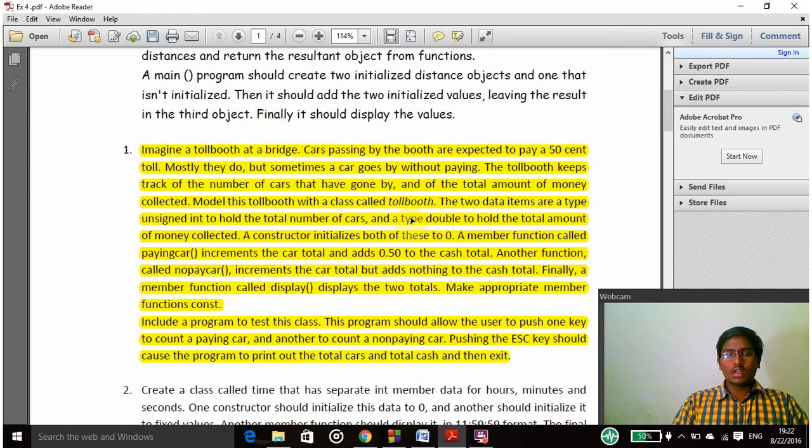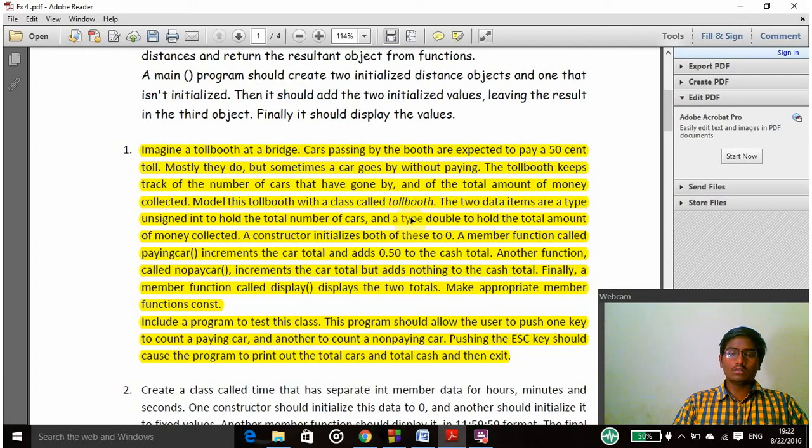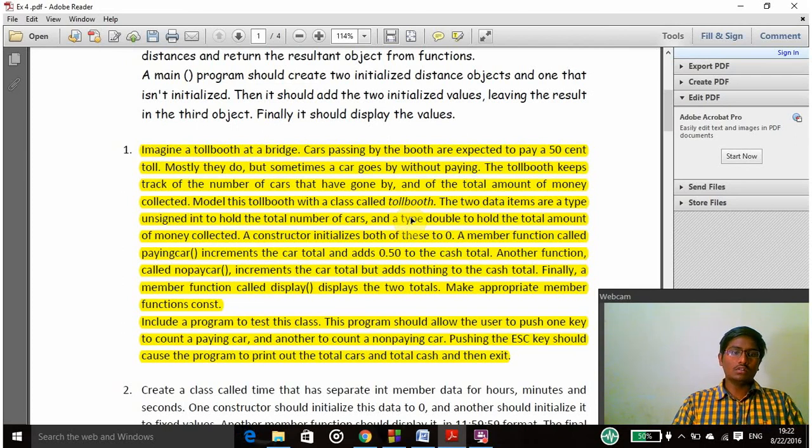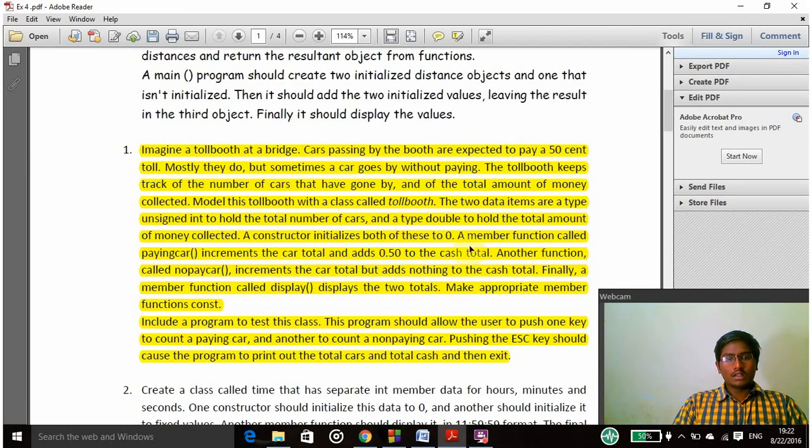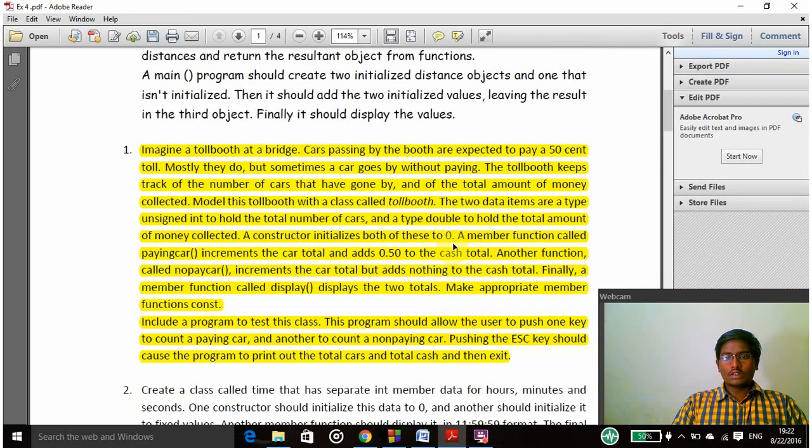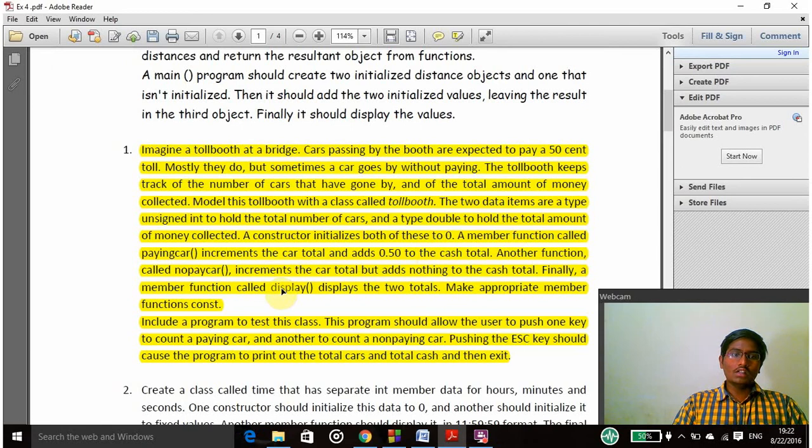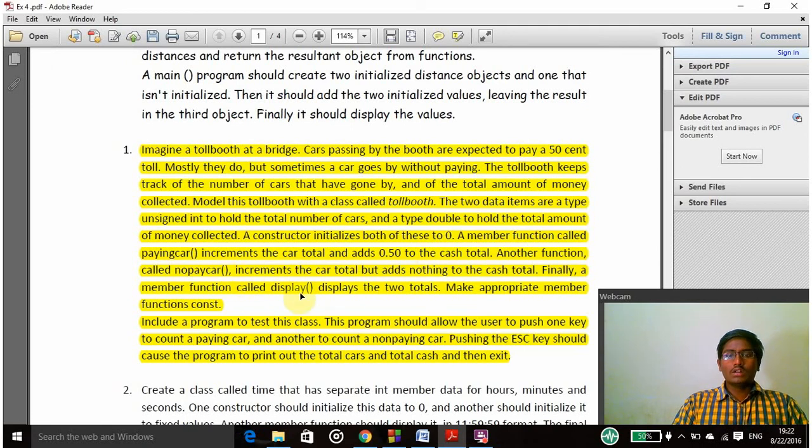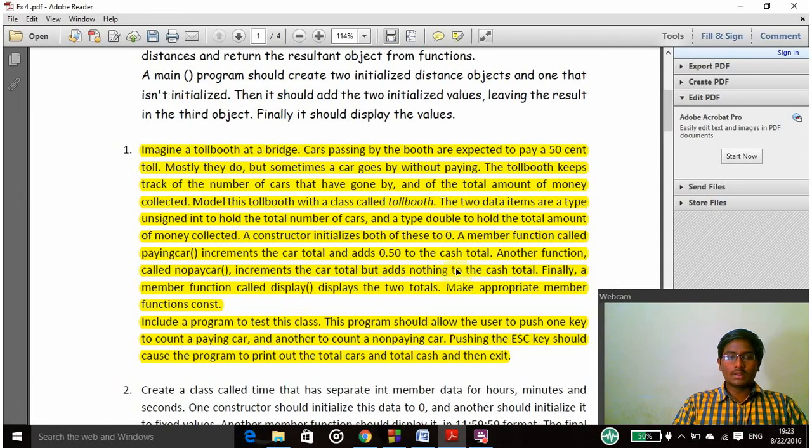I have to count the total number of cars passing through and the cash they are paying. Some cars may go off without paying the money. The conditions I need are: I have to declare a class called toll booth and then declare functions called paying car and non-paying car, and then finally display the total cost and the total number of cars passed by.